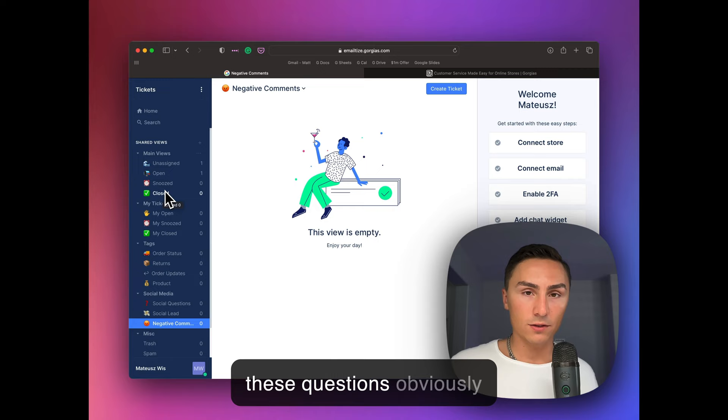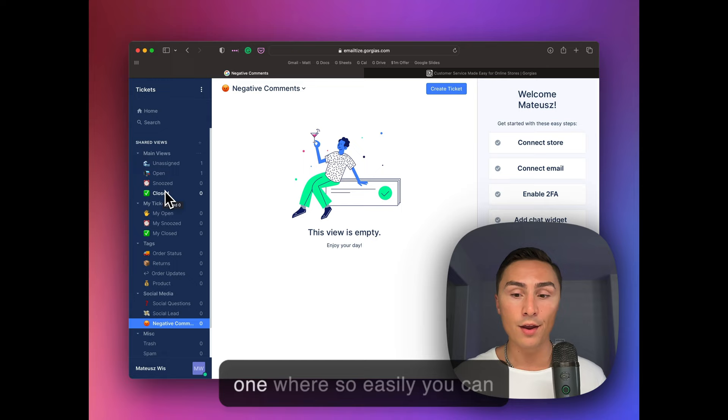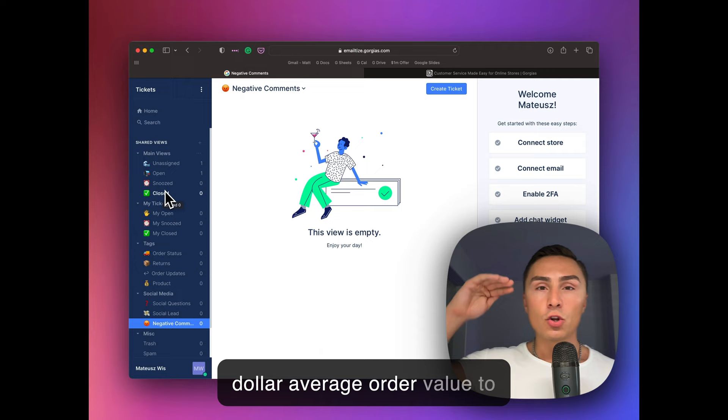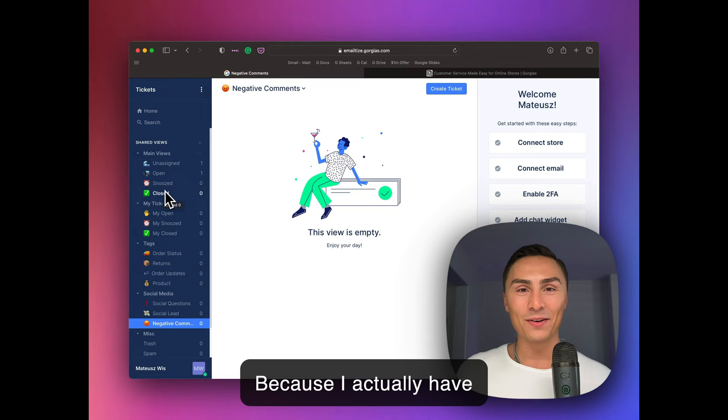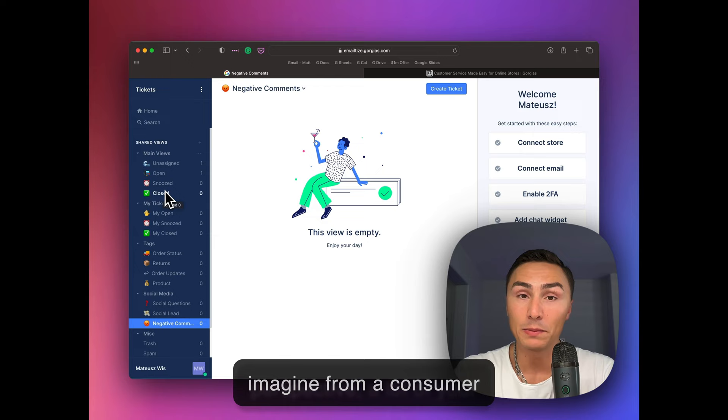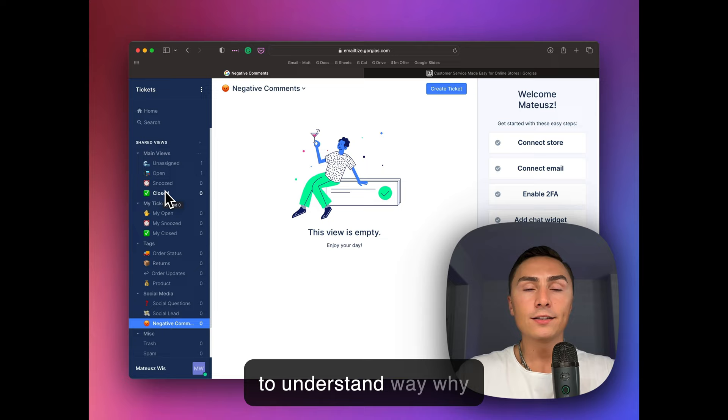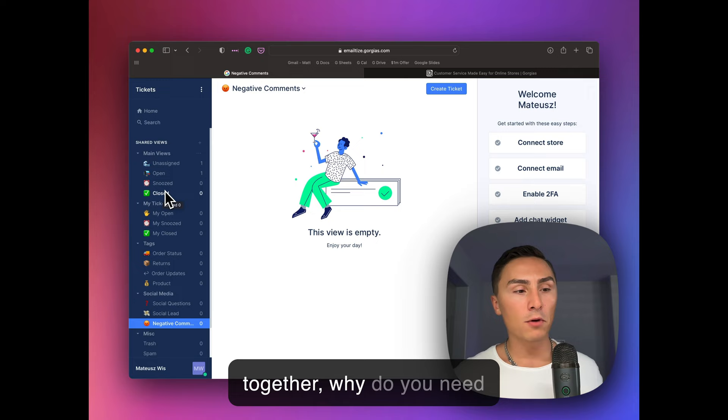And these questions obviously can lead to buy more products, especially if you sell products that are, for example, consumable goods or skincare. Skincare is a big one where so easily you can go from having a $100 average order value to $500 average order value. And why did I say 500? Because I actually have right now about $500 in cart from one of the skincare brands that I truly admire. And it's so simple. So I can imagine from a consumer perspective, a lot of your customers will not look at the price because they have to buy skincare products somewhere anyway. And if you explain in a really easy to understand way why these products are helpful, why these products work together, why do you need the moisturizers,